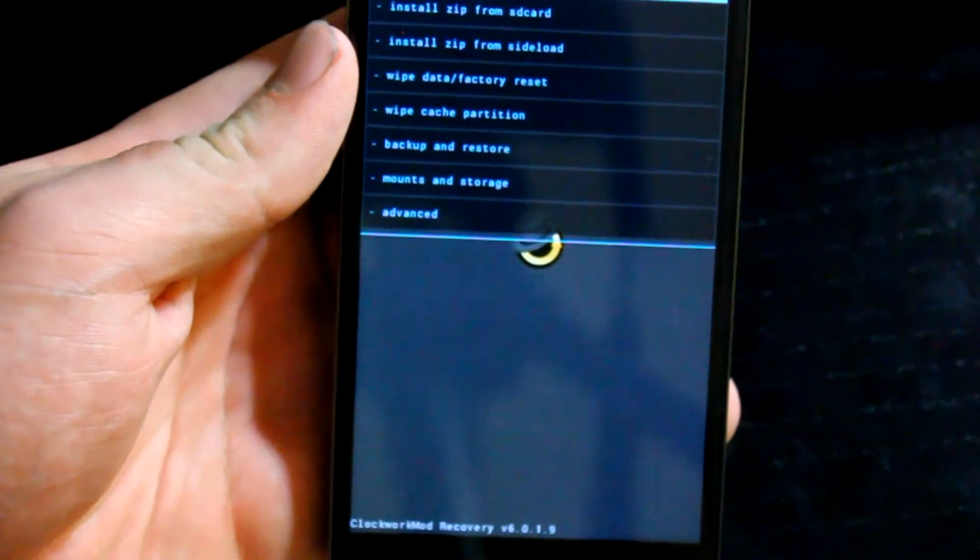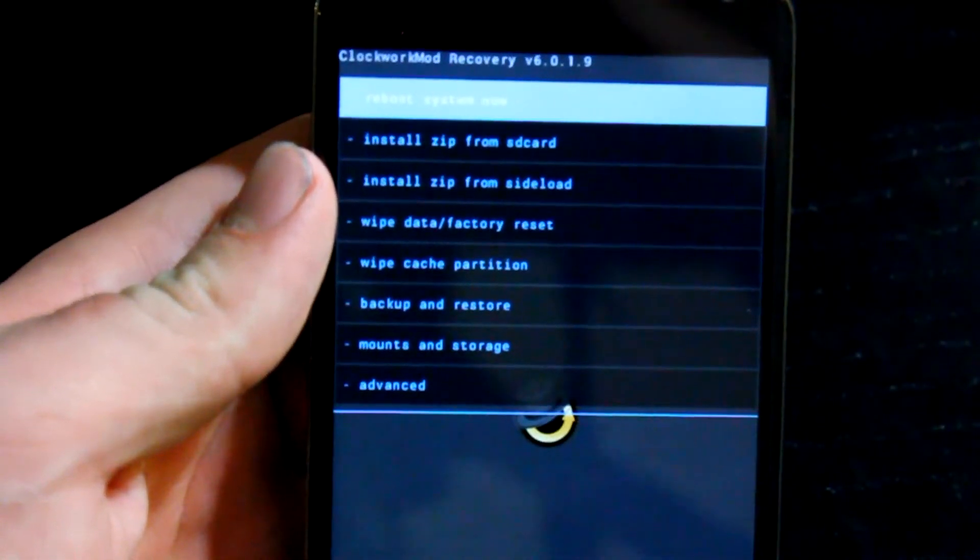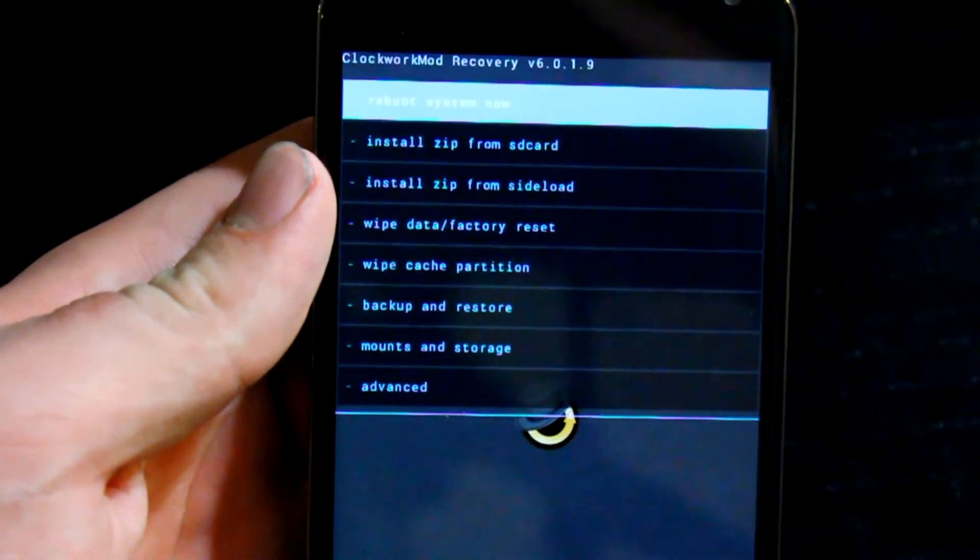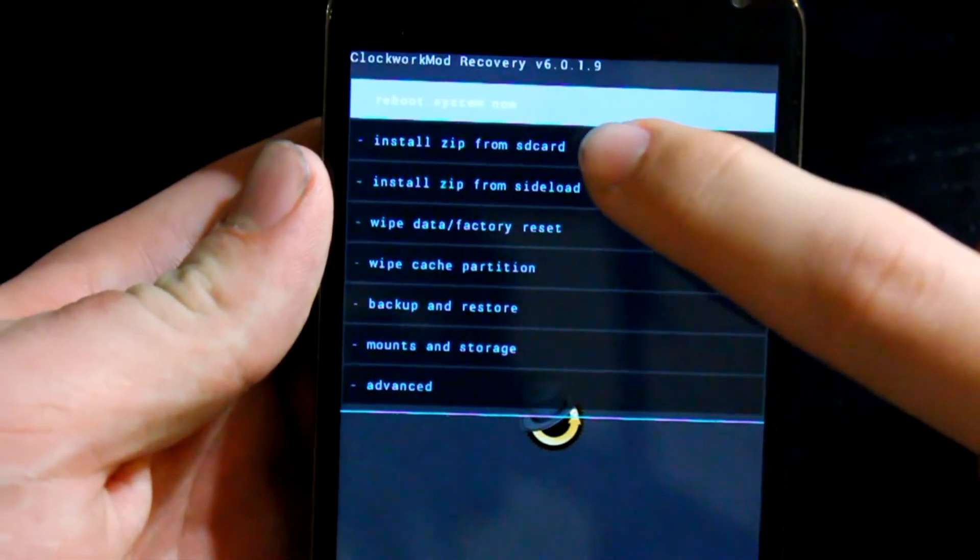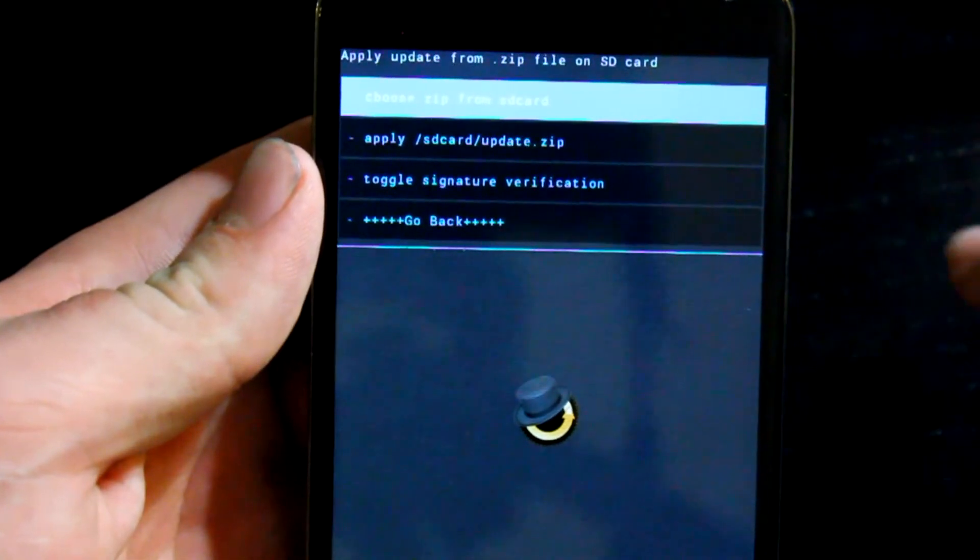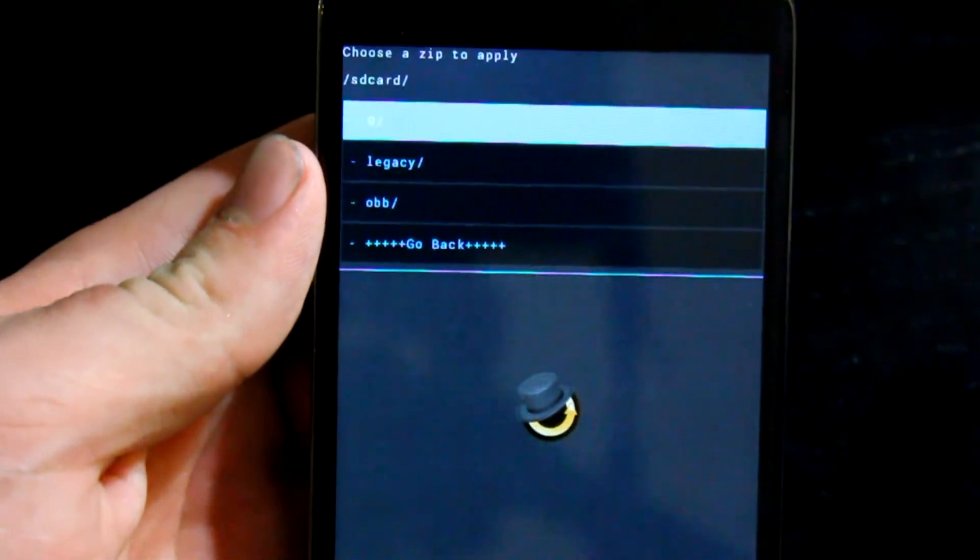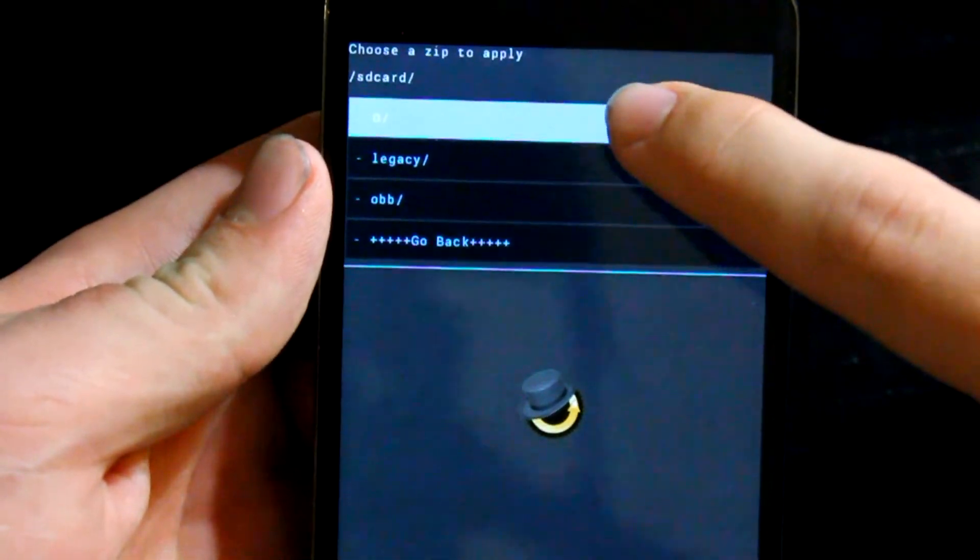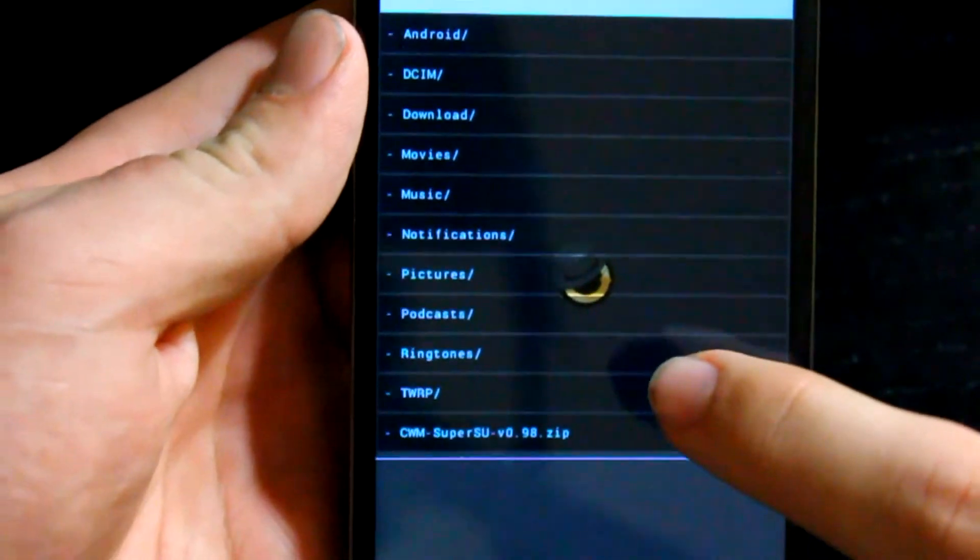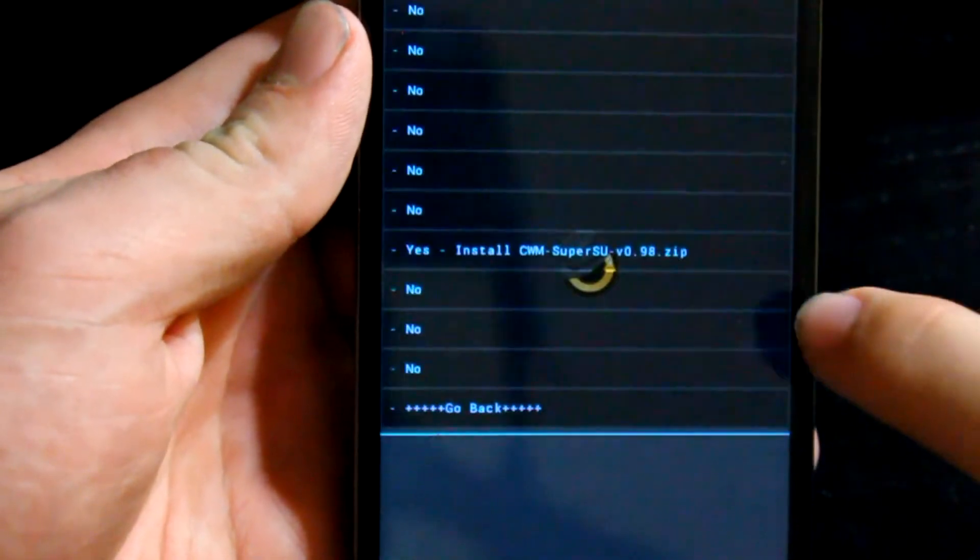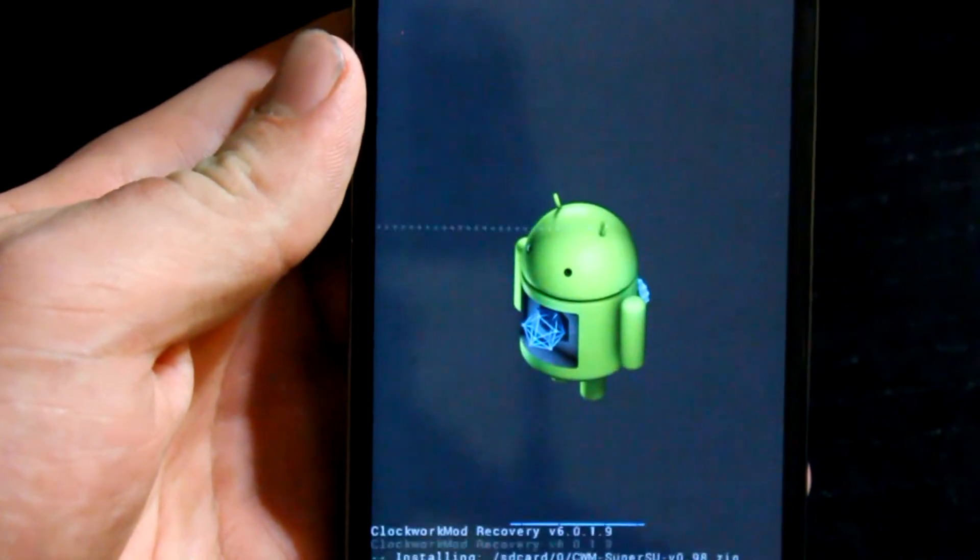Alright so now we're in custom recovery. Go ahead and click on install zip from SD card. Then click on choose zip from SD card. Then click on 0 and then look down and you'll see your cwmsuperuser.zip.